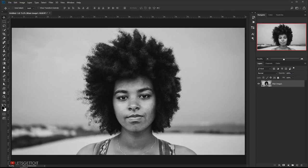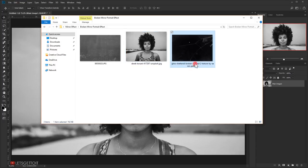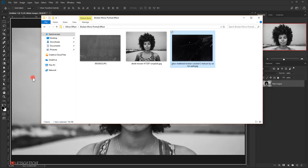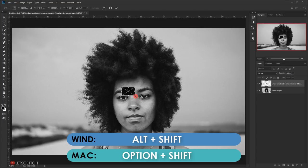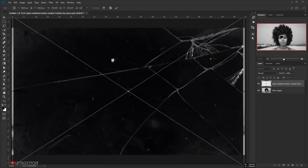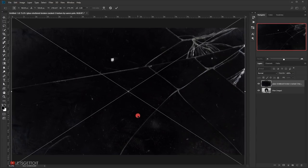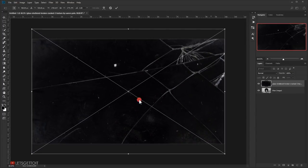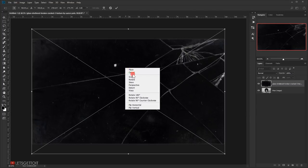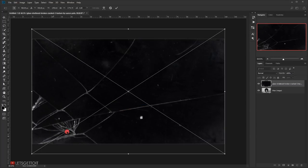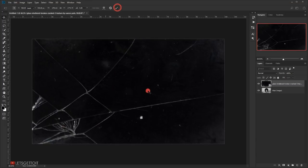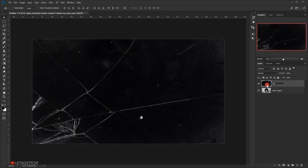Now I'll open the reference image of the broken mirror and place it here. It's a little smaller, so again I'll press Shift+Alt (Shift+Option on Mac) to scale it up until it fits. I want the cracks to start from a specific area, so I'll right-click and choose Flip Horizontal, then Flip Vertical. Now the cracks start from the right position. I'll commit the change and rasterize this layer, naming it 'mirror texture'.